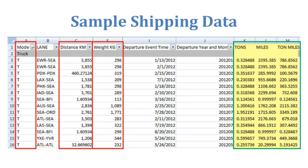Here's just an example of what some sample shipping data may look like in Excel, which helps you get an understanding of where it's coming from.